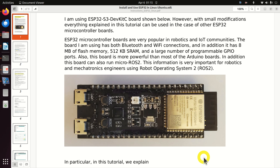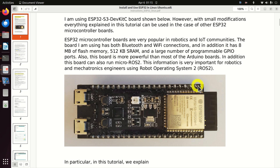ESP32 microcontroller boards are very popular in robotics and IoT communities. The board I'm using has a Bluetooth connection as well as a Wi-Fi connection. In addition, it has 8 MB of flash memory, 512 KB of SRAM, and a large number of programmable GPIO ports. Also, this board is more powerful than most Arduino boards and can run a micro-ROS environment. This information is very important for robotics and mechatronics engineers using Robot Operating System 2.